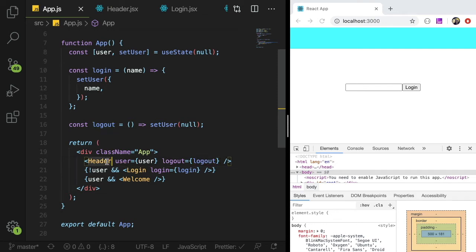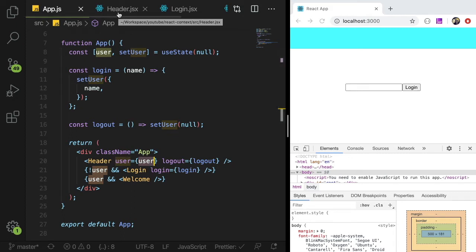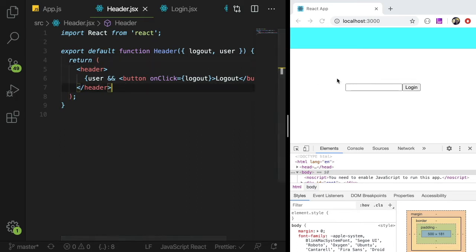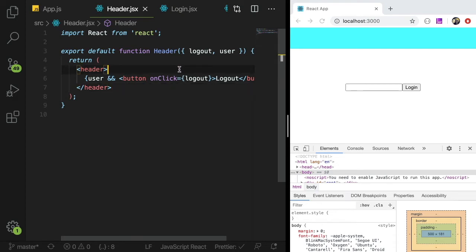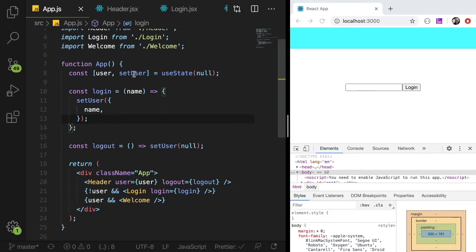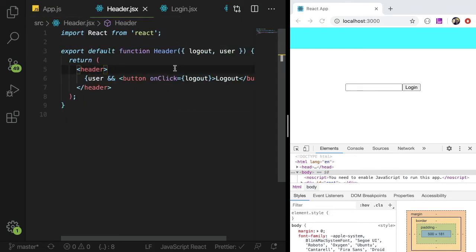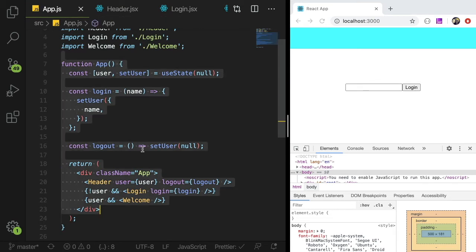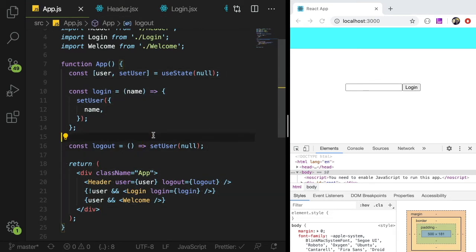But the important part is you may be using this user object in various different components, right? Your header could be complex, you could have drop downs in it. So your header could be composed of different JSX components, and those can dive deeper into more JSX components. And if you wanted a really low level, like if you look at the tree, if you visualize the DOM tree, the very last JSX element might need access to the user. So you have to keep passing this user down and down and down between all of your components.